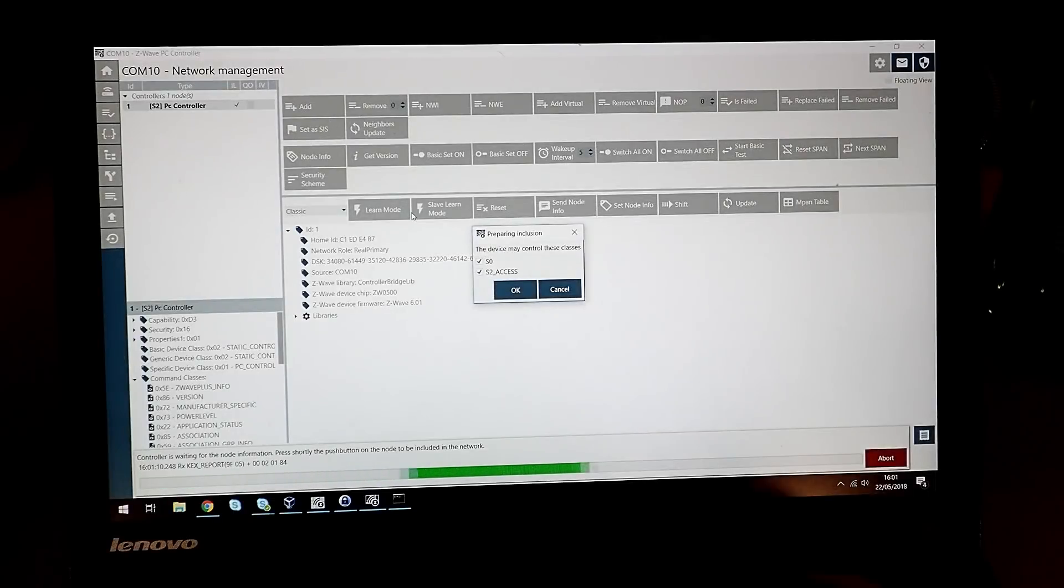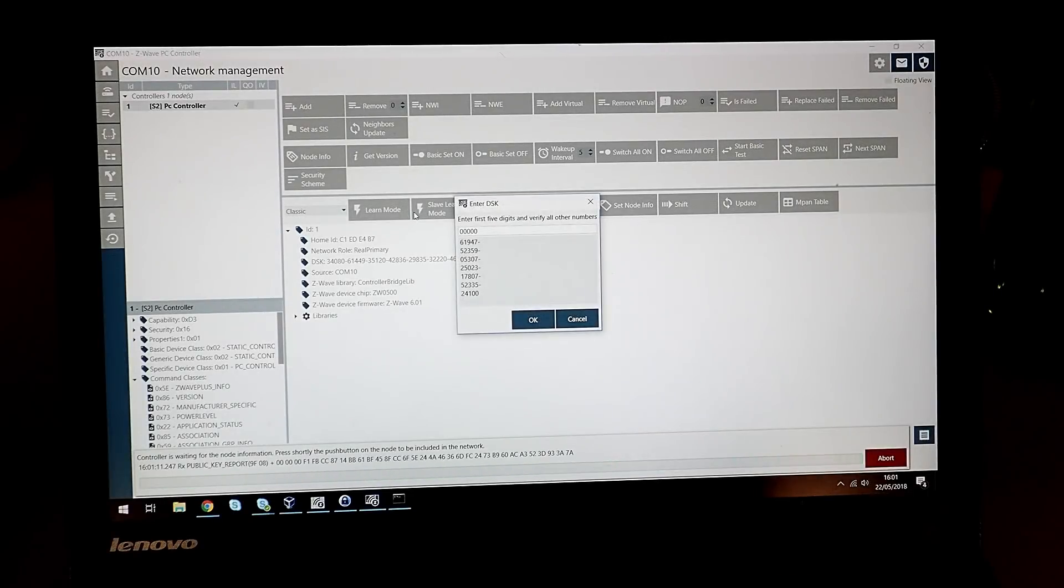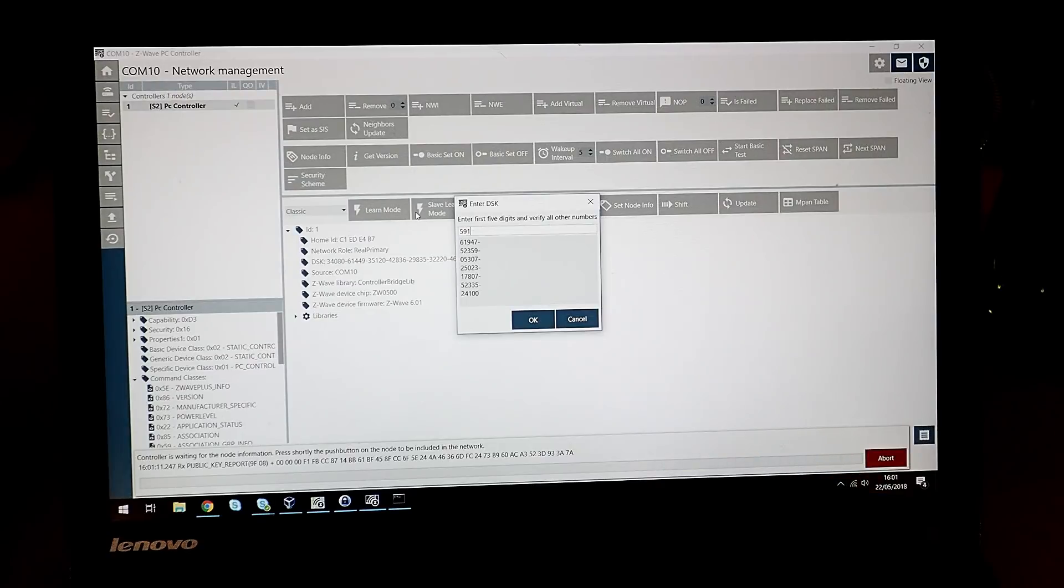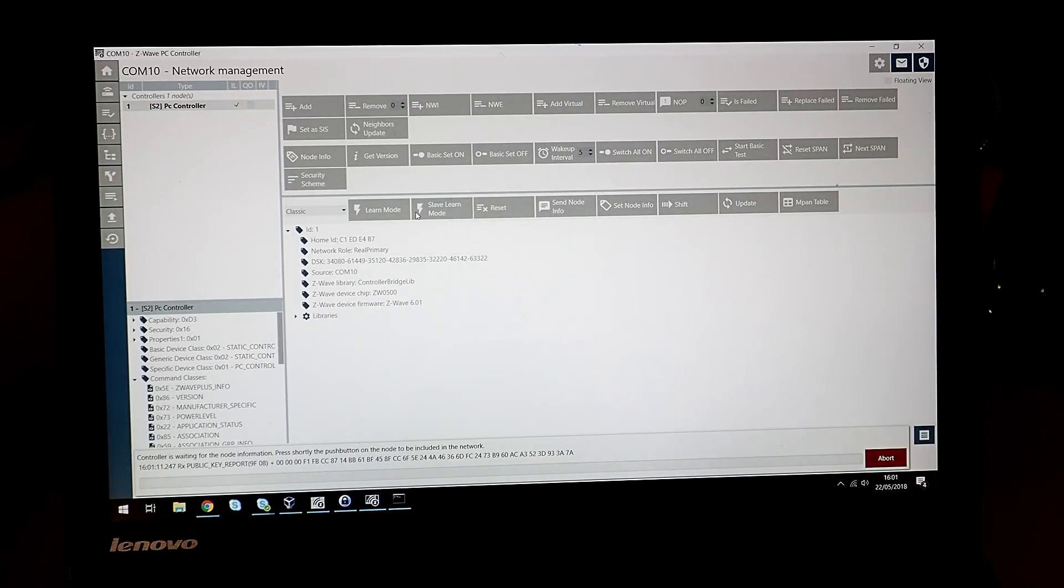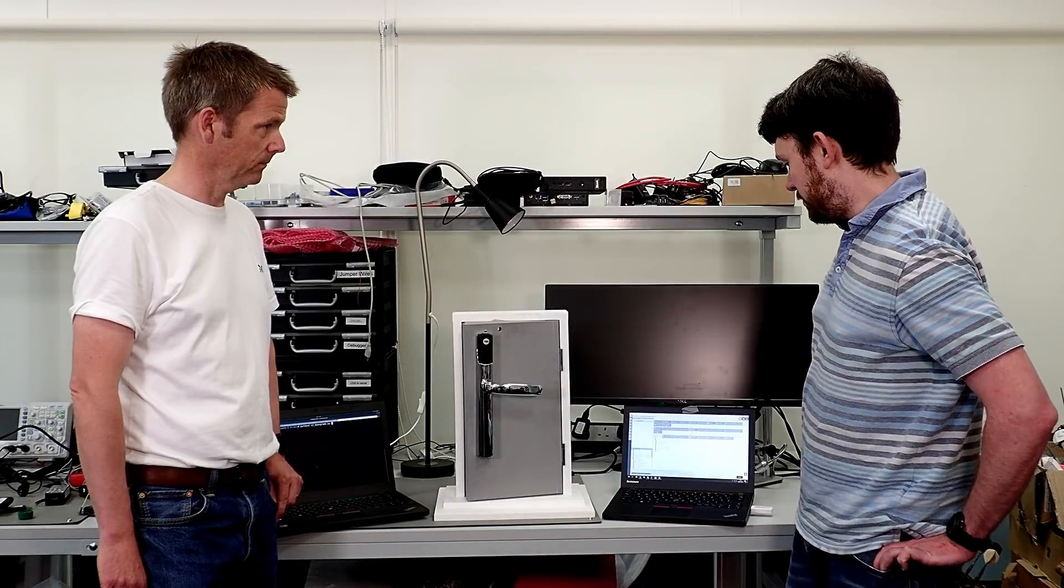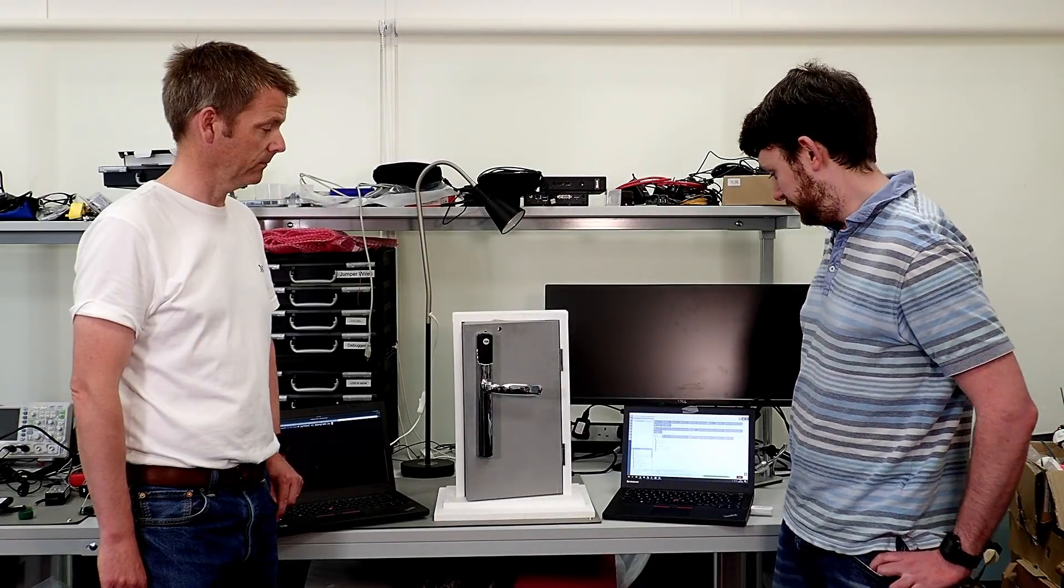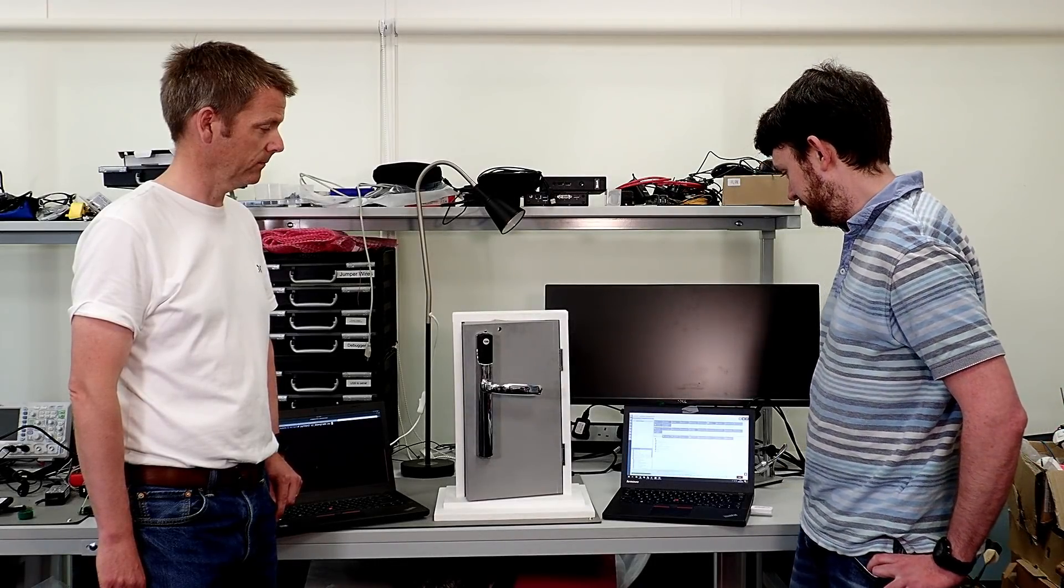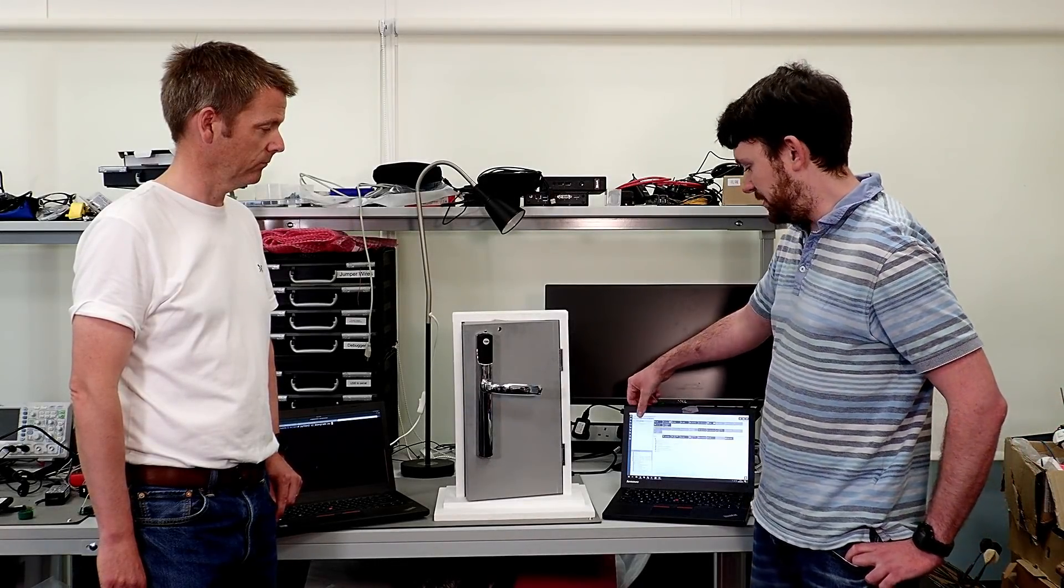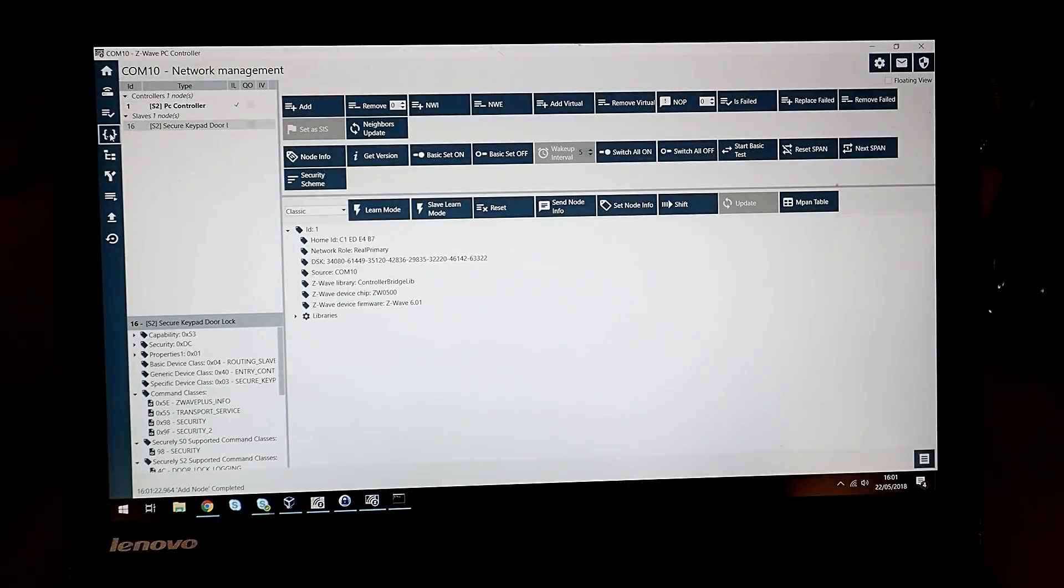It's going to ask me a few questions, one of which is the first five digits of the device key, which I'm going to enter. Then the key exchange will occur, at which stage it will show up as S2.